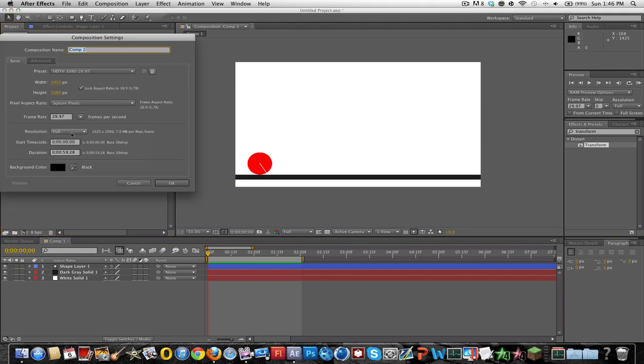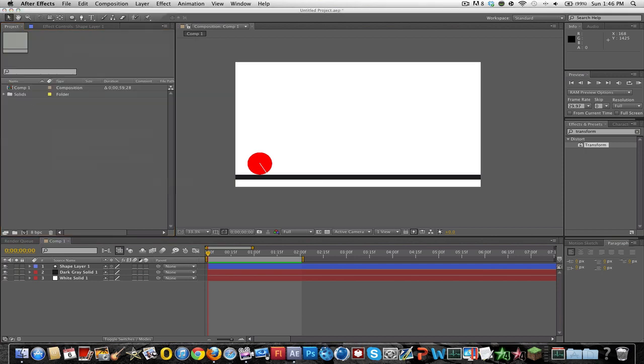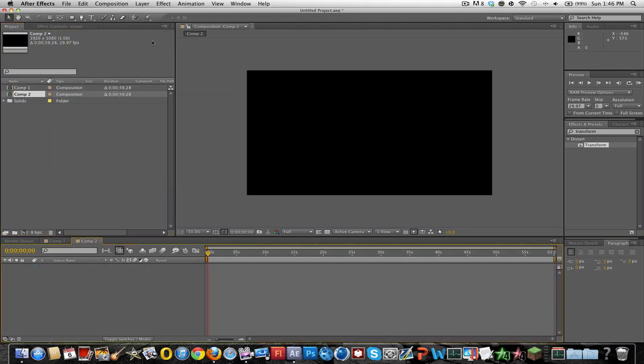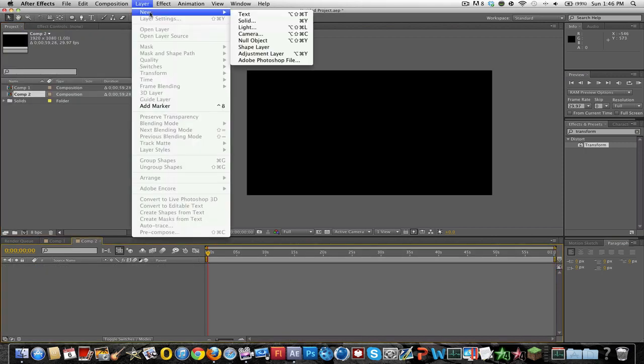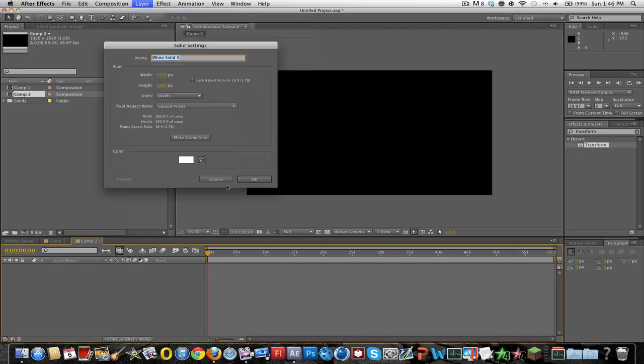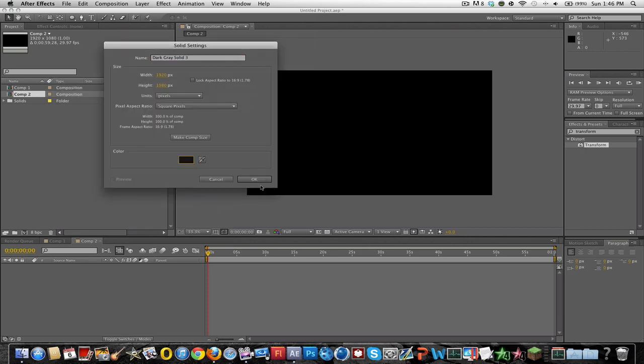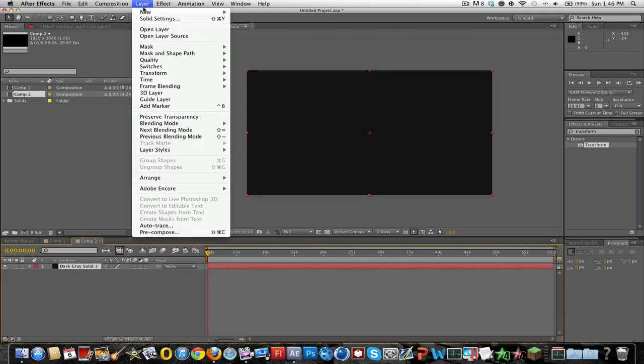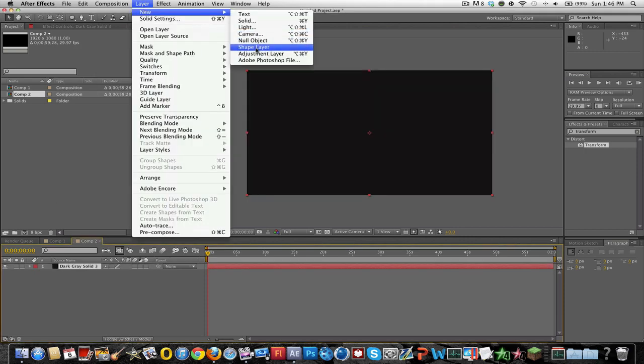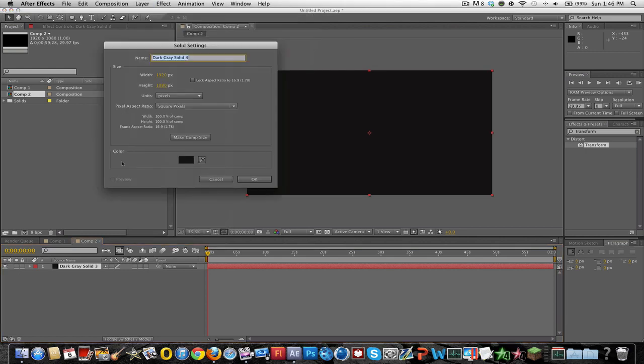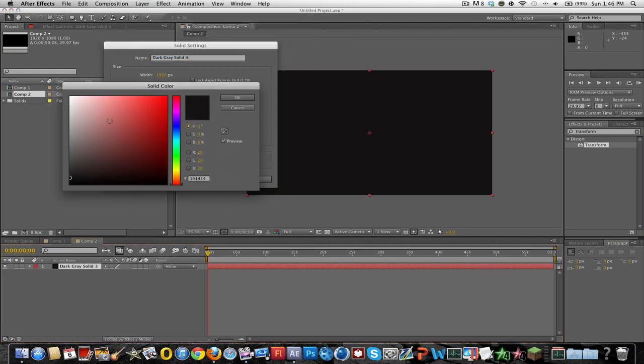Alright so just open up a new composition, make a background, just make it black, and then I'm just going to make a surface. I'll make that white.